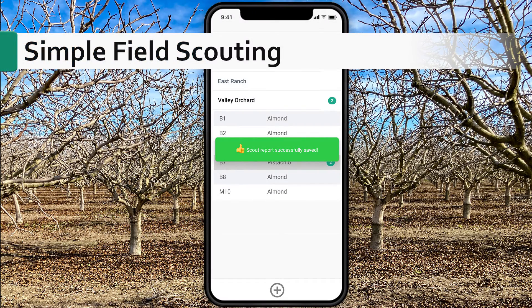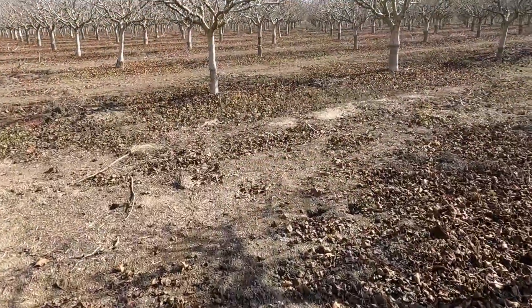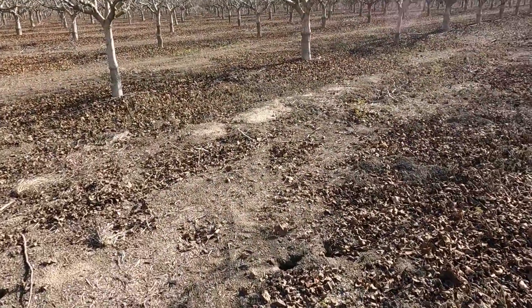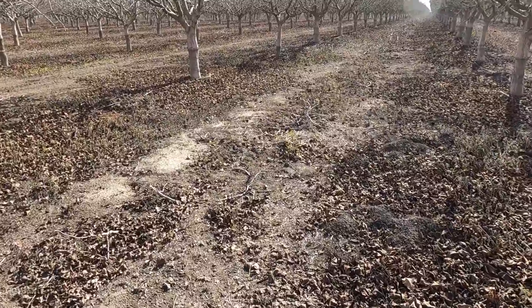Hello, in this video I will demonstrate how to save field scouting using the Agnotes mobile application. So let's say you're walking a field and you notice a spot there which you want to record.